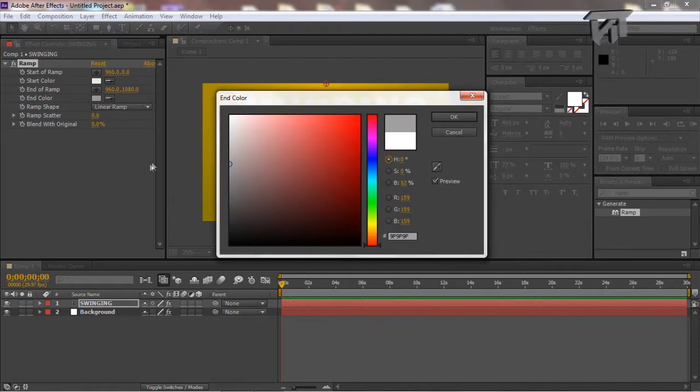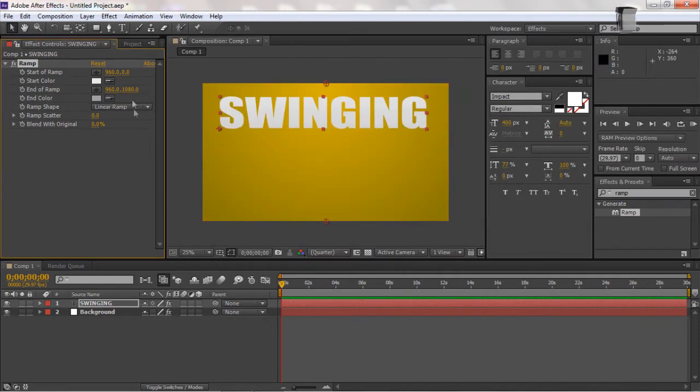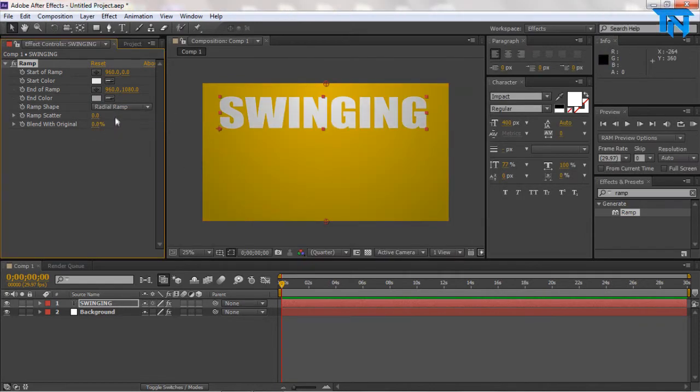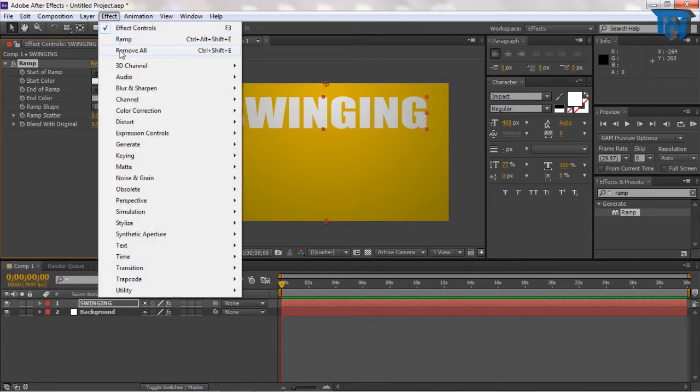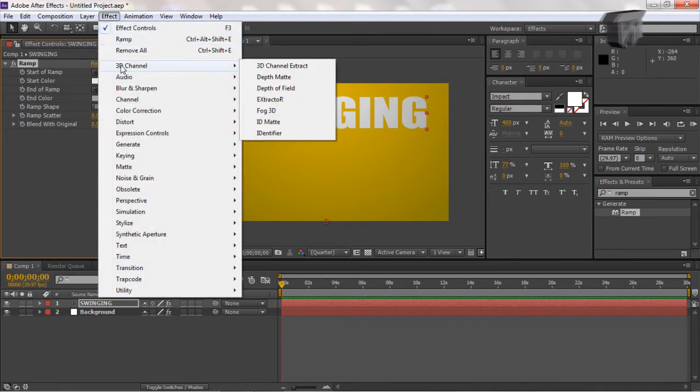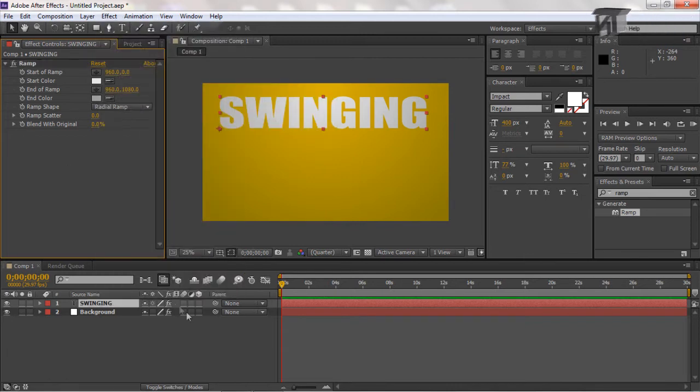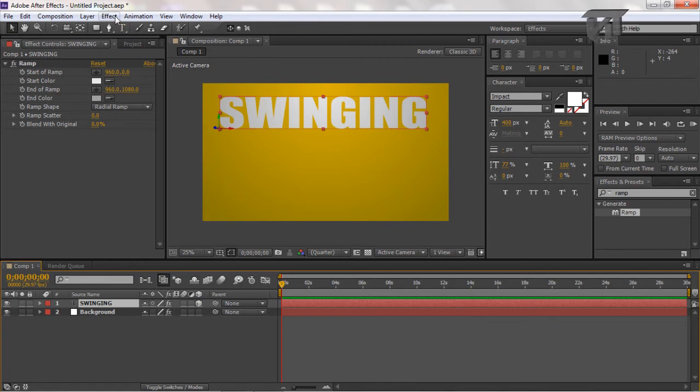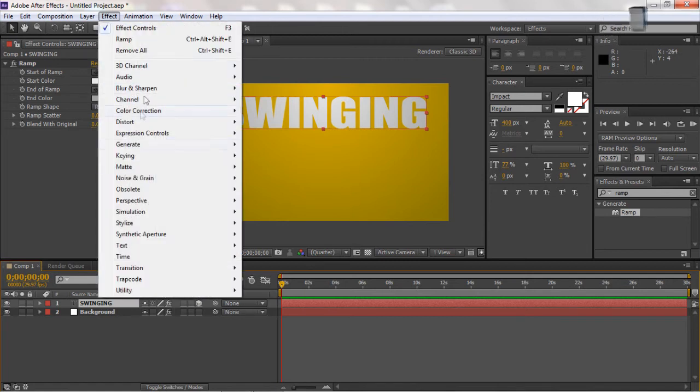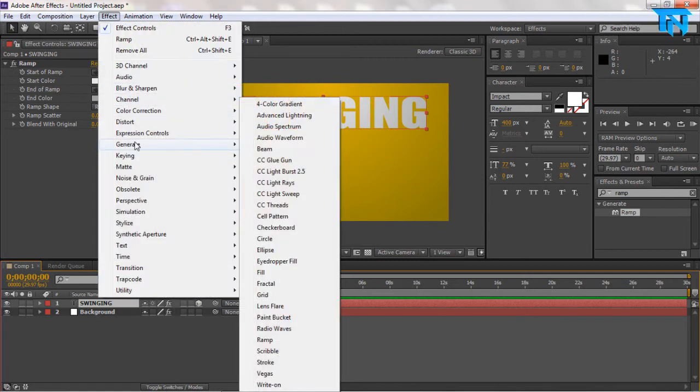I want to have like a metallic one. I'm just going to make this text 3D by clicking this little 3D cube down here on the layer. Just under this cube. And then if you go to effect, you can add all sorts of effects here.